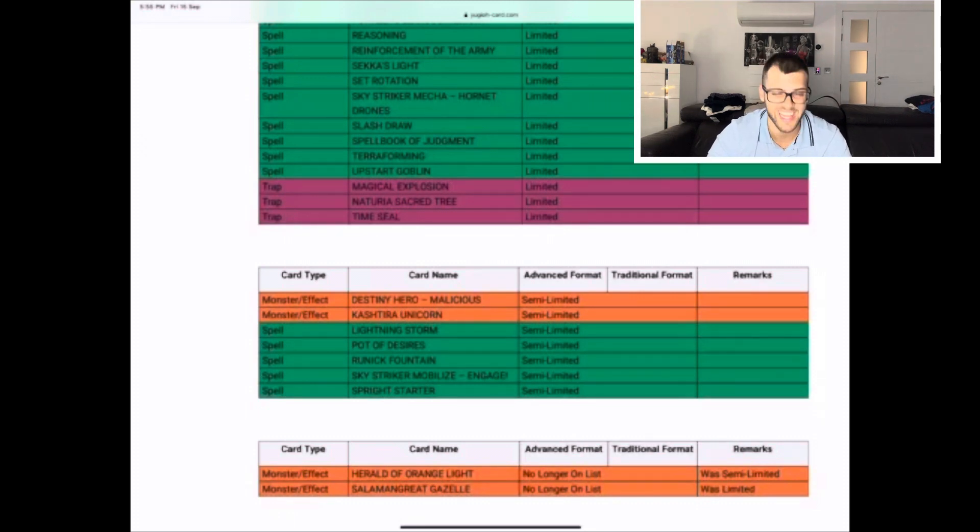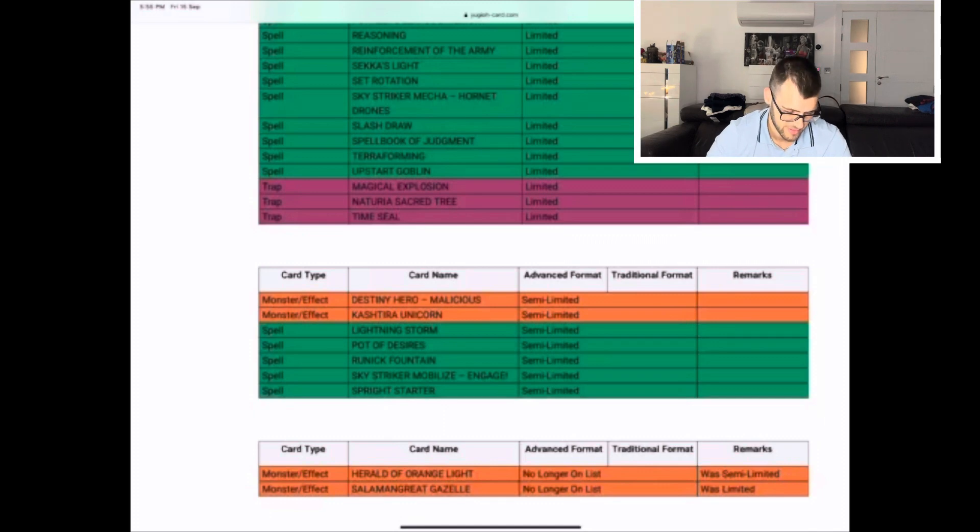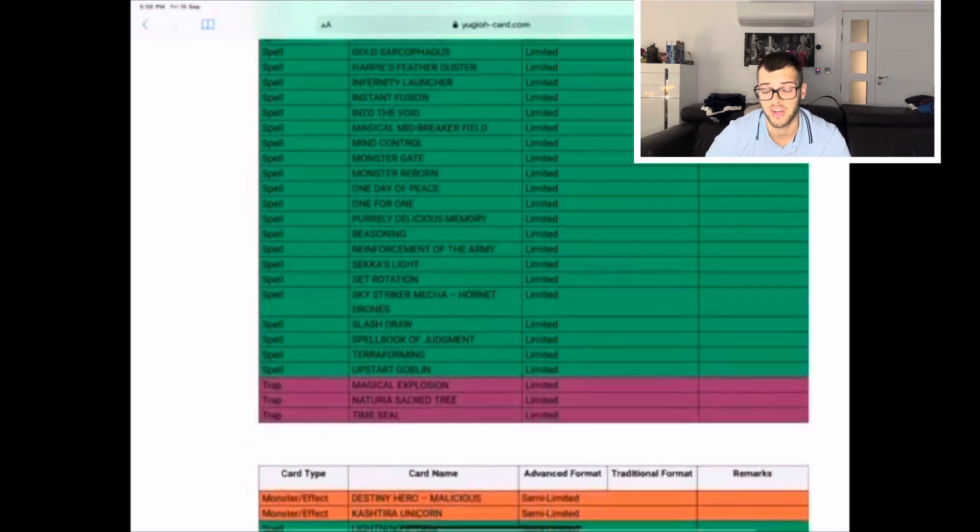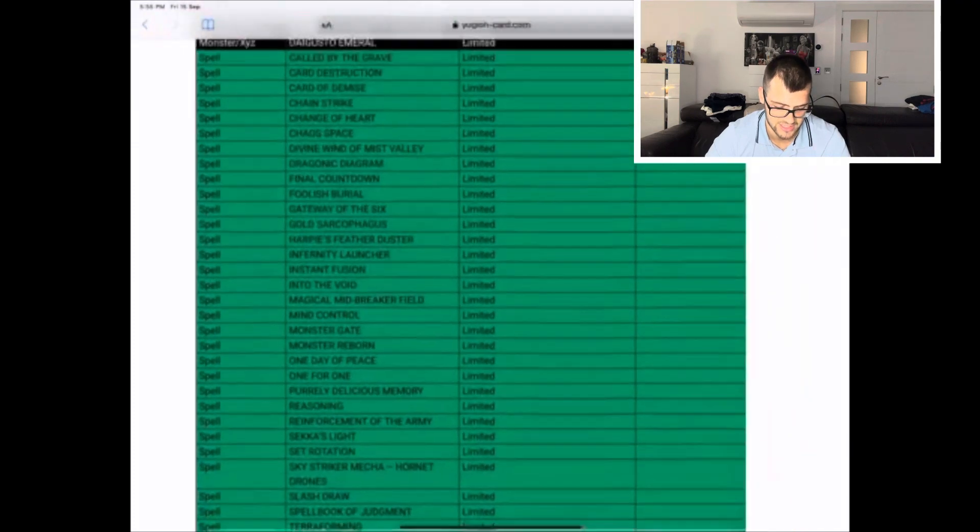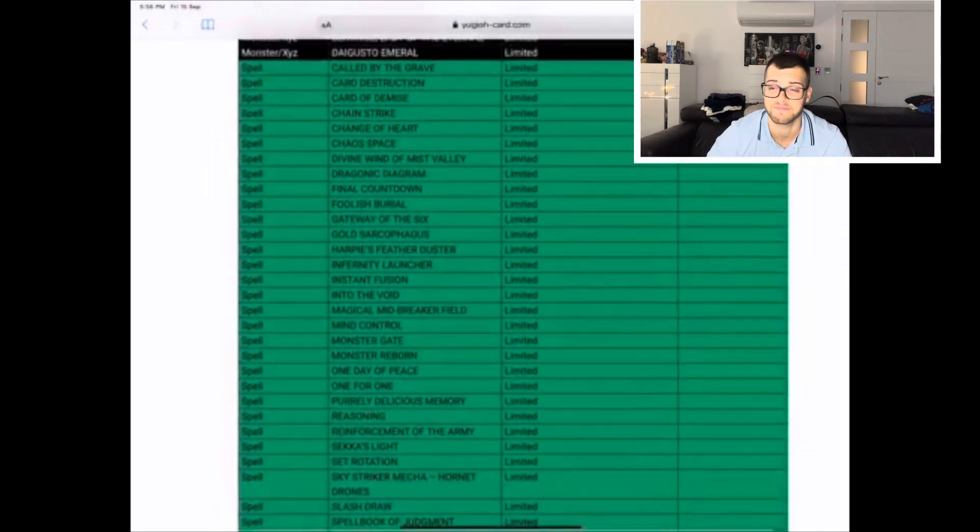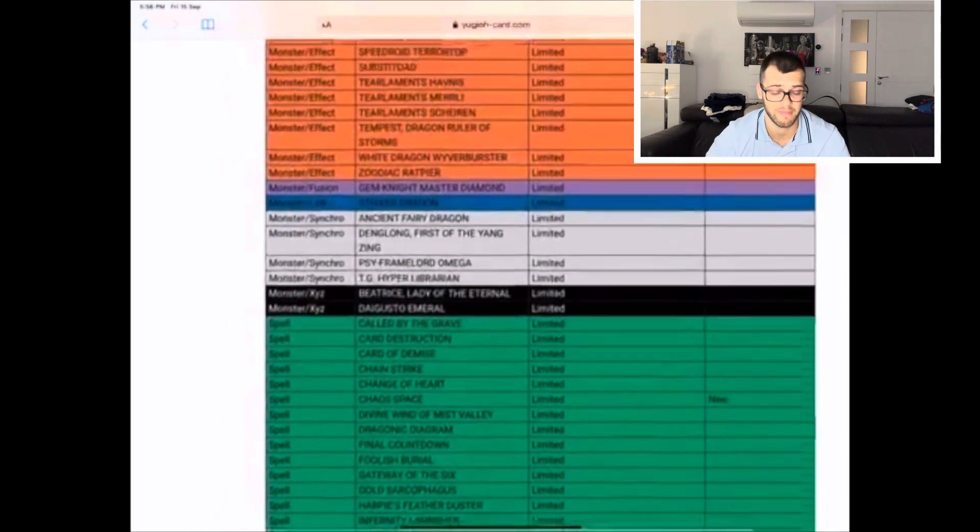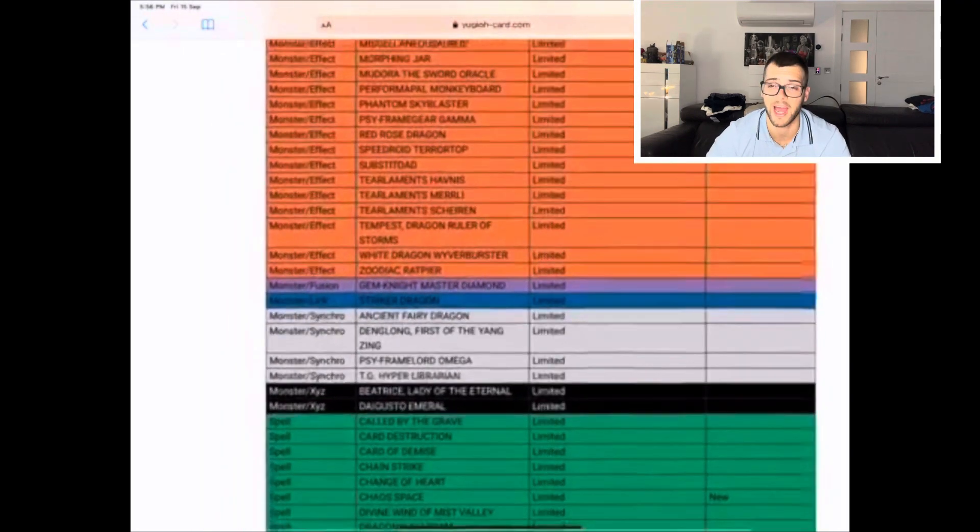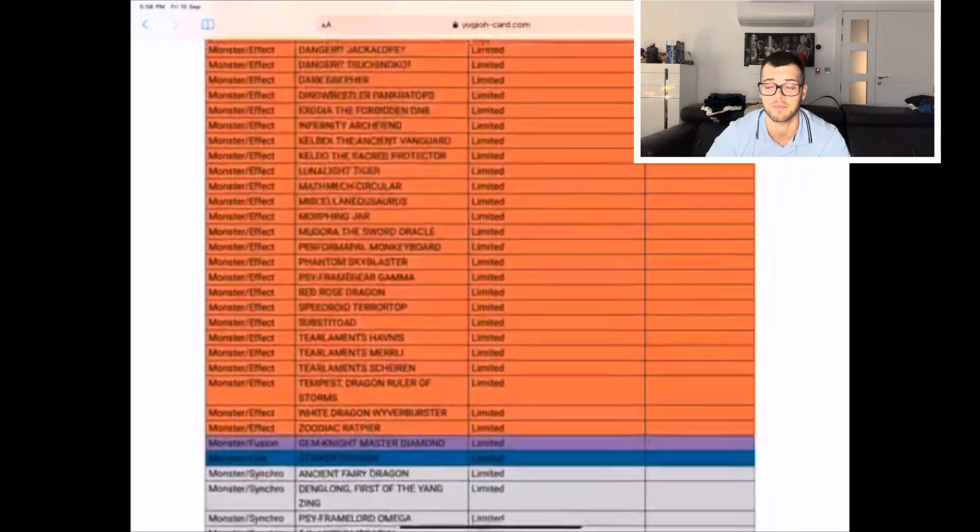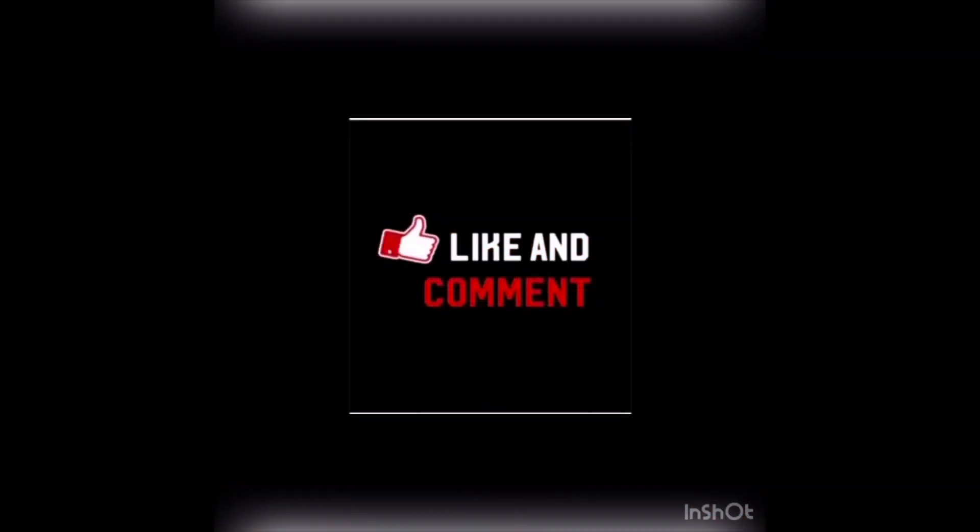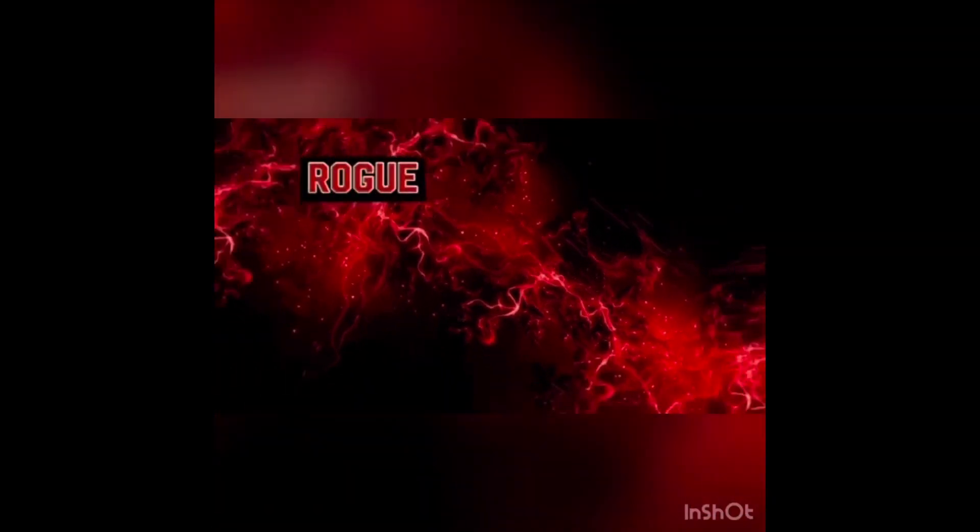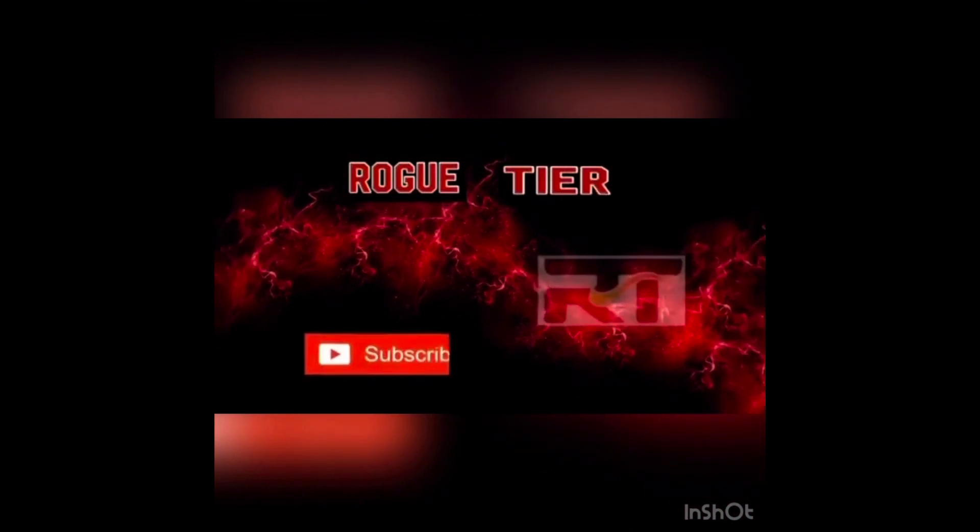I mean Salad players, it's a win I guess. Tier limits if you play Herald of Orange Light, it's a win in a way. But the big losers are obviously Kashtira and Dragon Link. Yeah, not great. I'm not that happy with this guys, I'm not gonna lie.